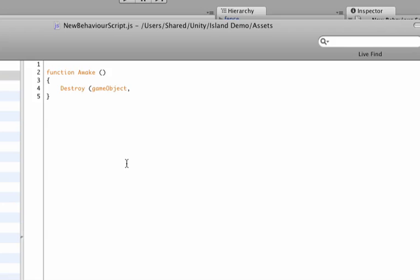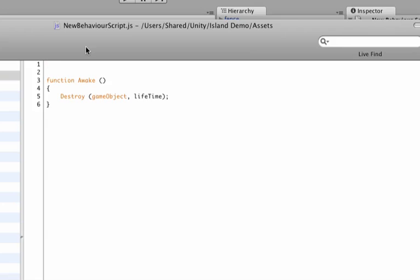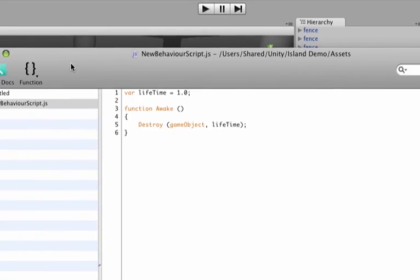And then we could set a variable and call it lifetime. And this is the time in seconds that the fireball has to live. So let's, this variable is not defined yet. So let's make it here. Type var lifetime. And then let's start out with a default of one second. So 1.0 and then close it.